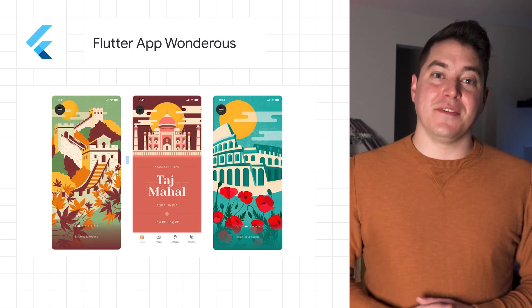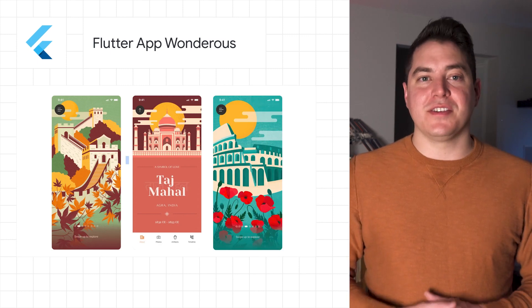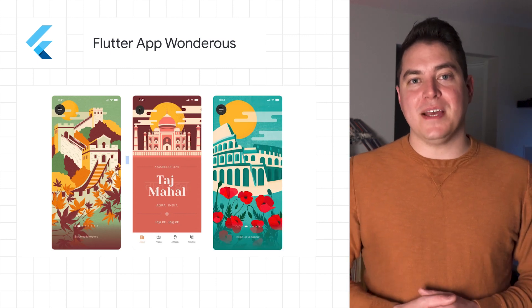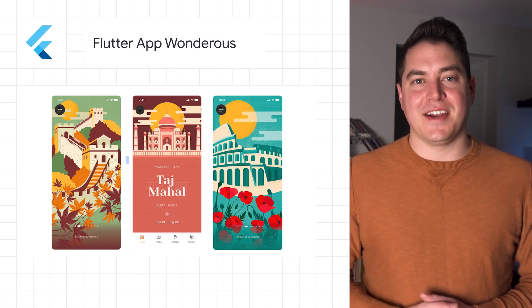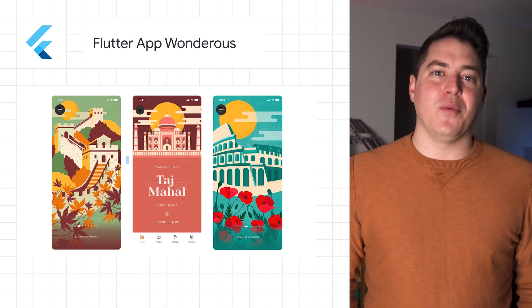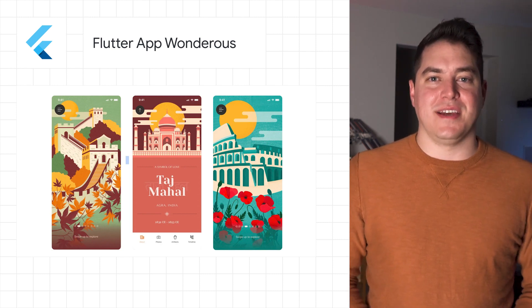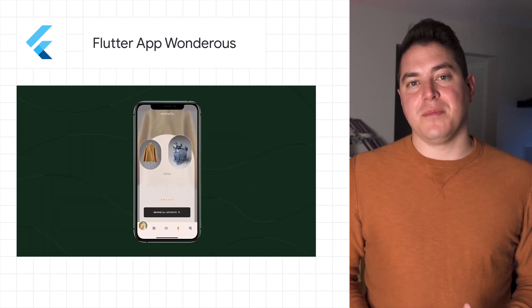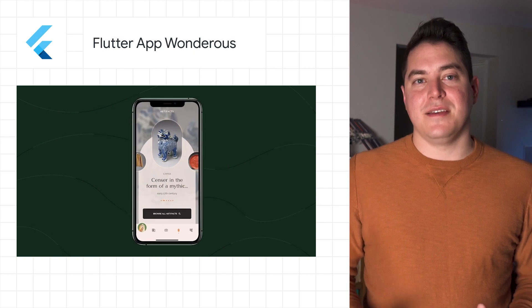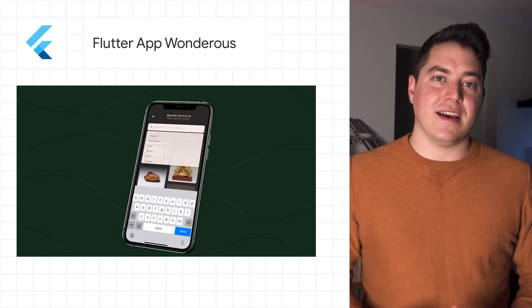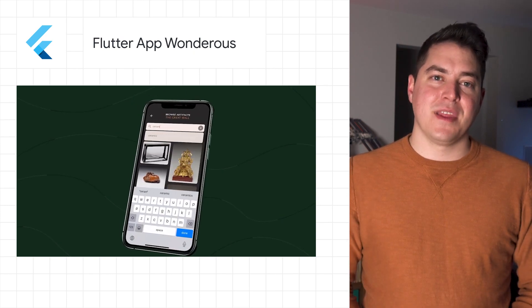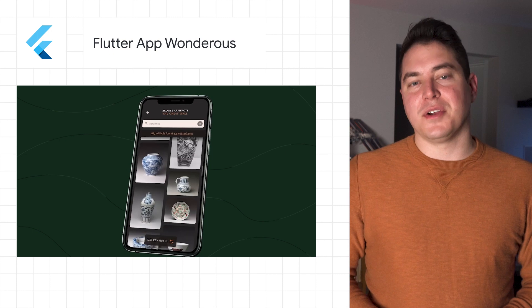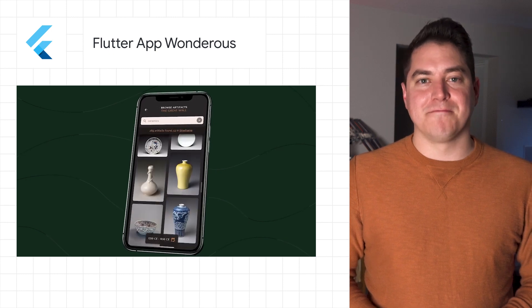In case you missed it, the Flutter app Wondrous just got nominated for a Webby in the Best User Interface category. You can vote for the app on the Webby Awards website. This app was made in partnership with the G-Skinner team, and since launch has had 30,000 users. To learn more about Wondrous, check out the Flutter blog on Medium.